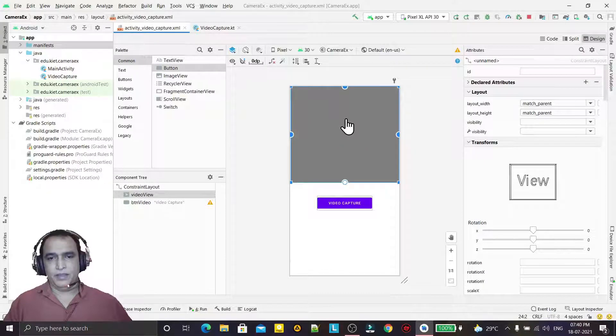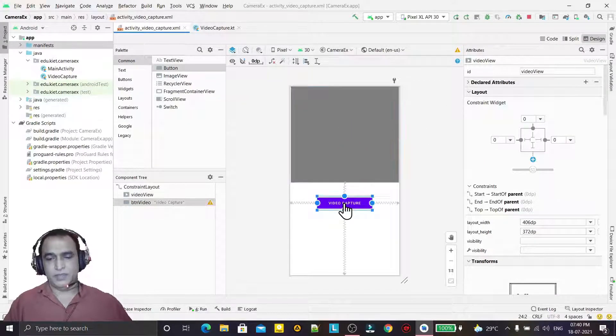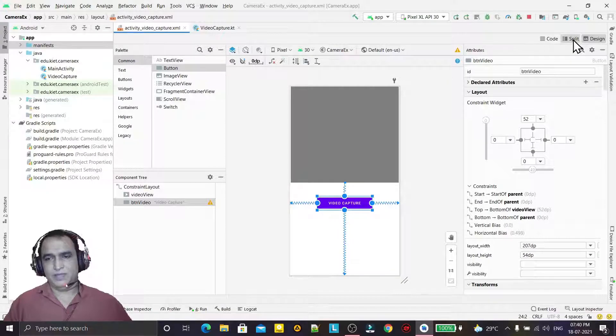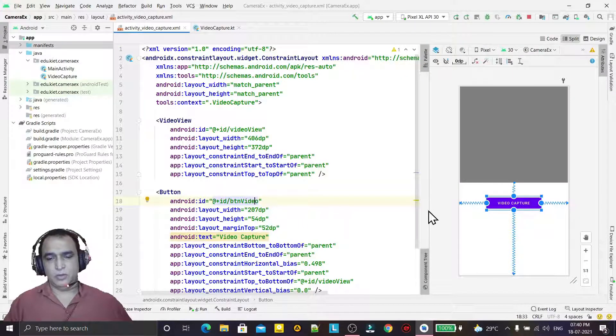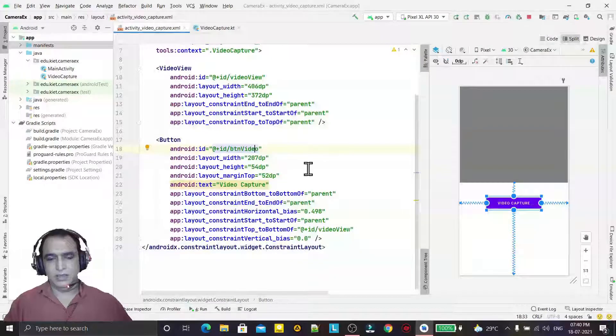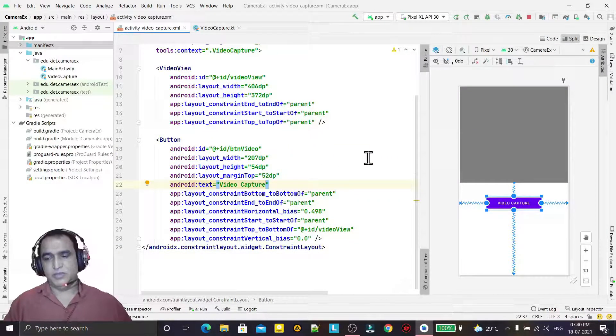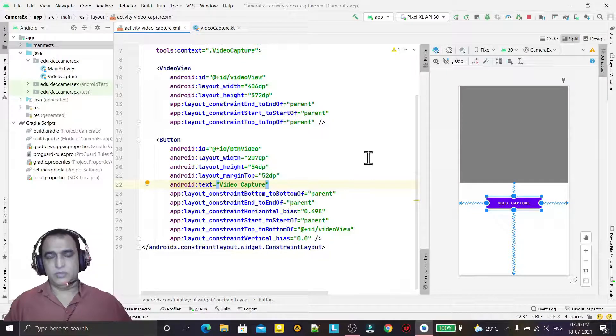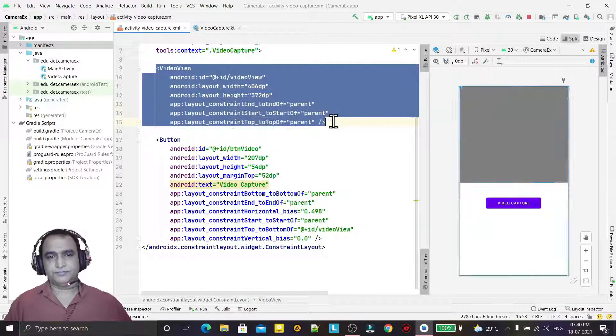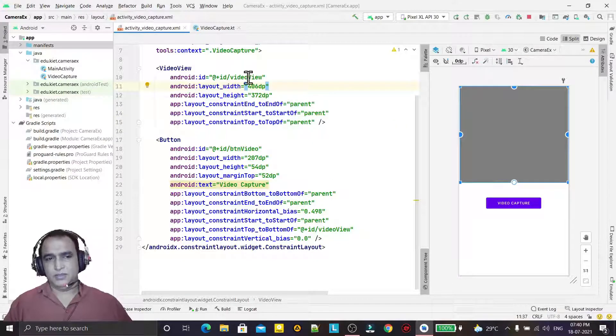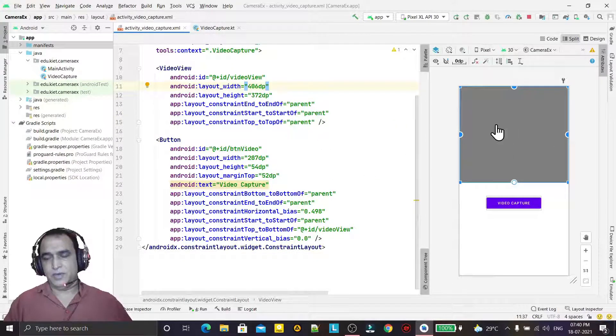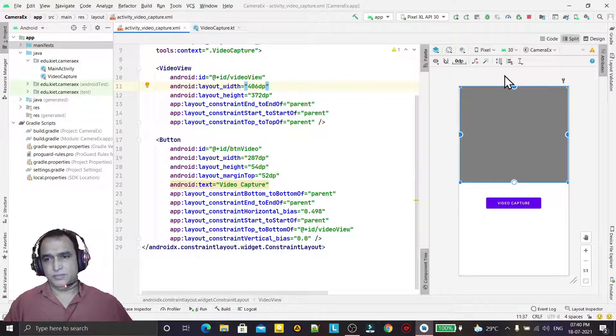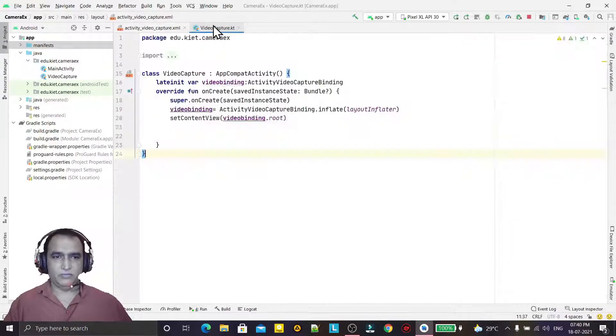It is an image view and this is the button. Whenever I click on the button, this button will open the inbuilt implicit application for recording videos in your Android mobile phone, and that video will come here in this video view and it will play automatically.